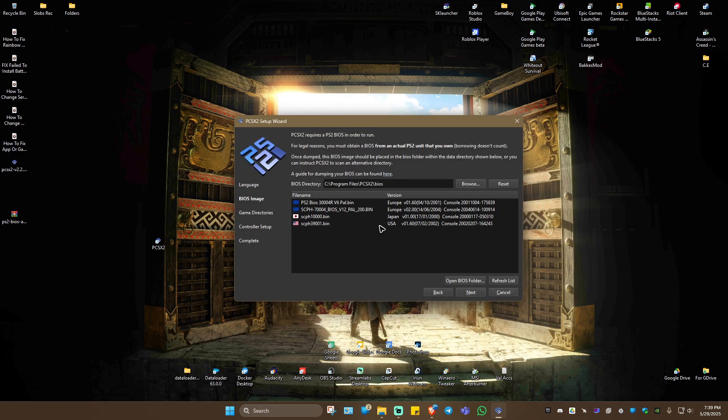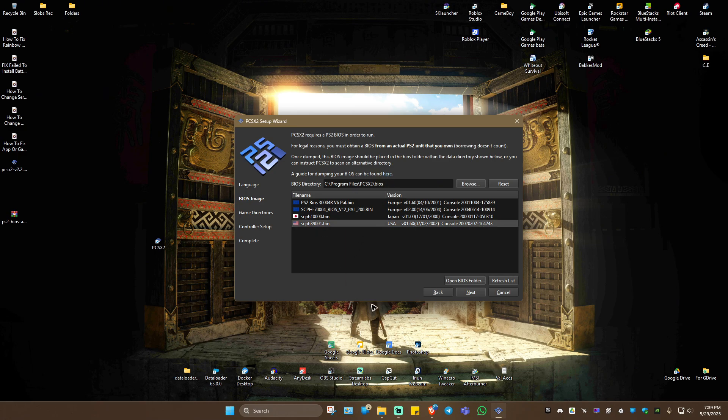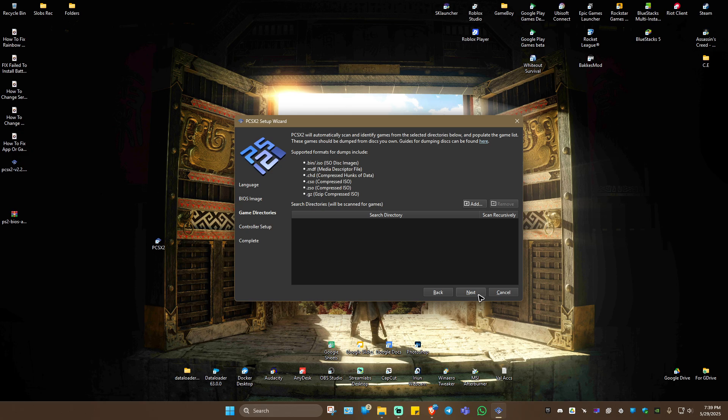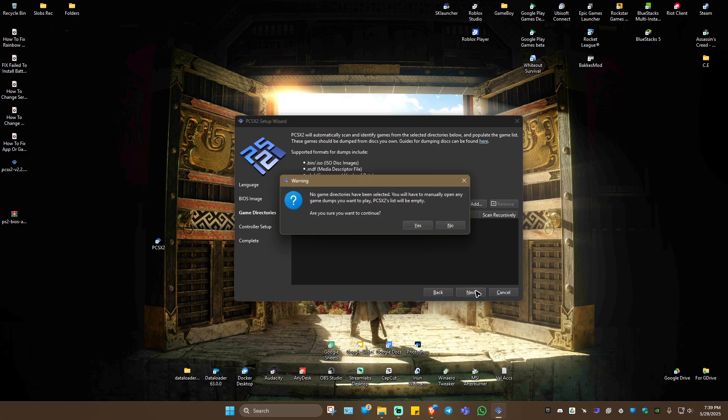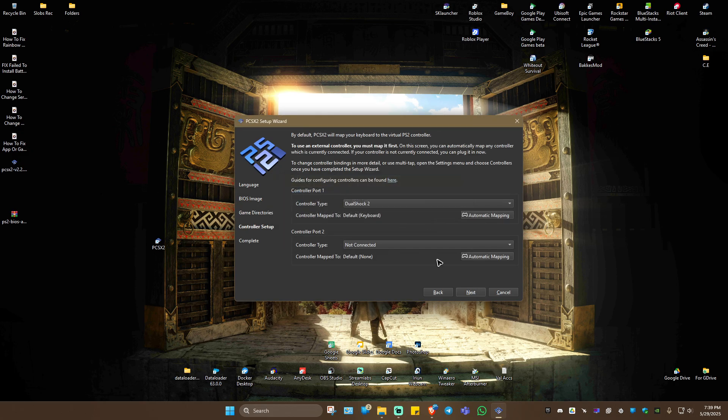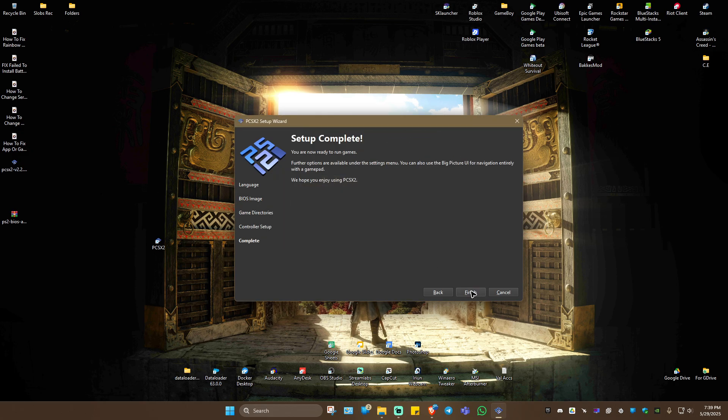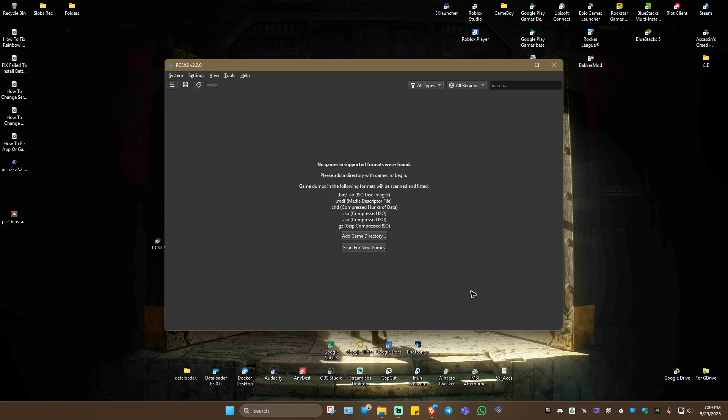Here we have a ton of BIOS files. For example, I want to use this one. I'm going to hit Next, Next, Yes, Next, Finish. There you go. As easy as that, we just fixed the issue.